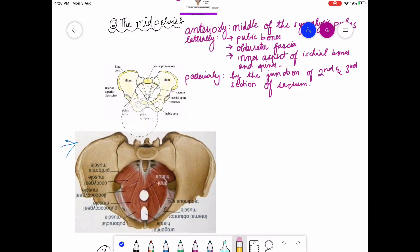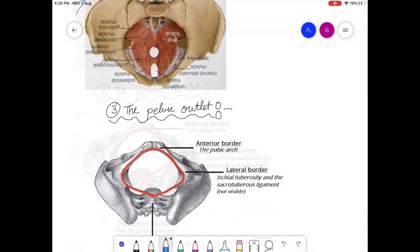Just concentrate on this diagram: these are the ischial spines. The inner aspect of the ischial bones and spines is included in the lateral portion of the mid-pelvis. Posteriorly, it is bounded by the second and third sections of the sacrum. That covers the mid-pelvis.